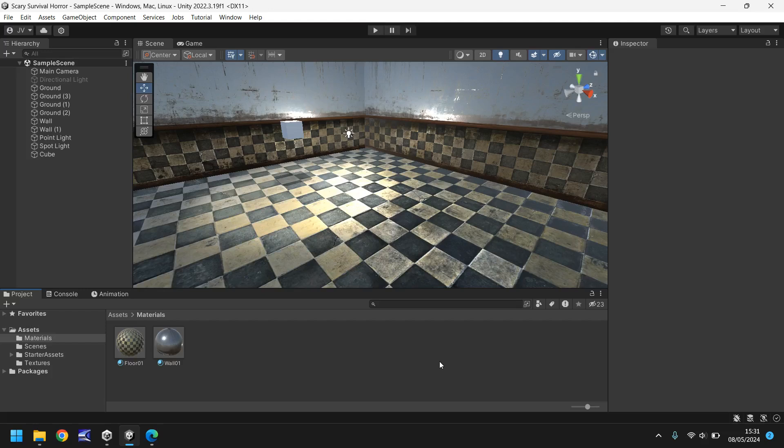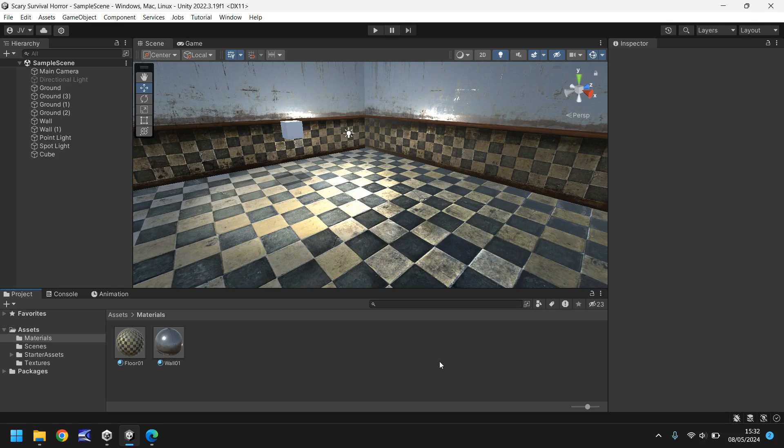Hello and welcome to the fourth video in a series of game development tutorials on how to make your own scary survival horror game in Unity. In this tutorial we'll be covering adding a player into our game as well as adding in some assets.